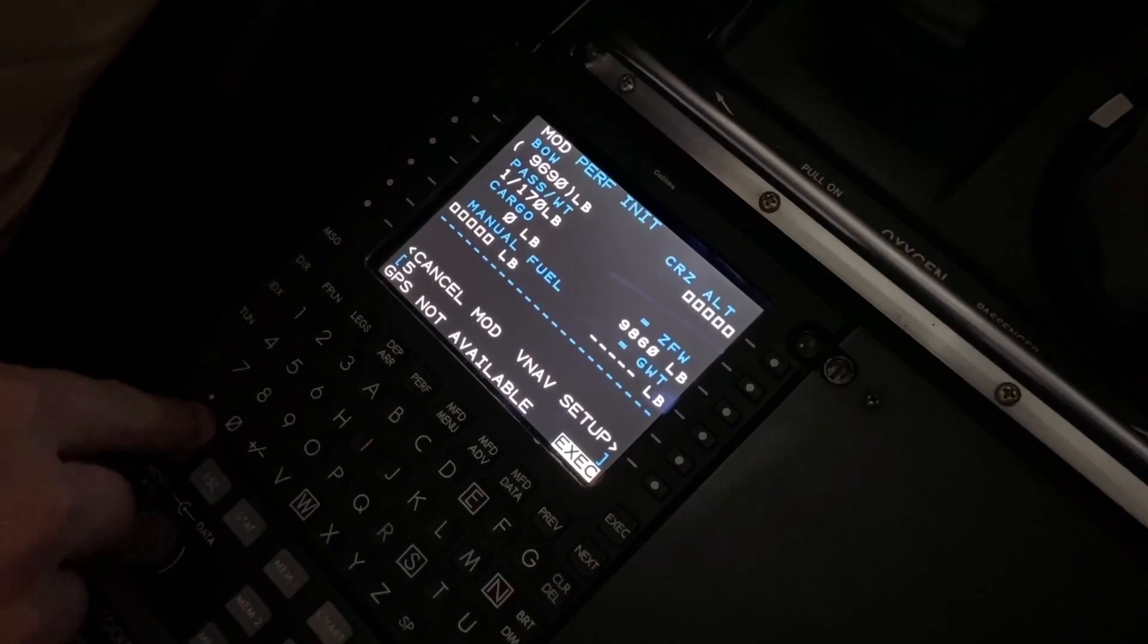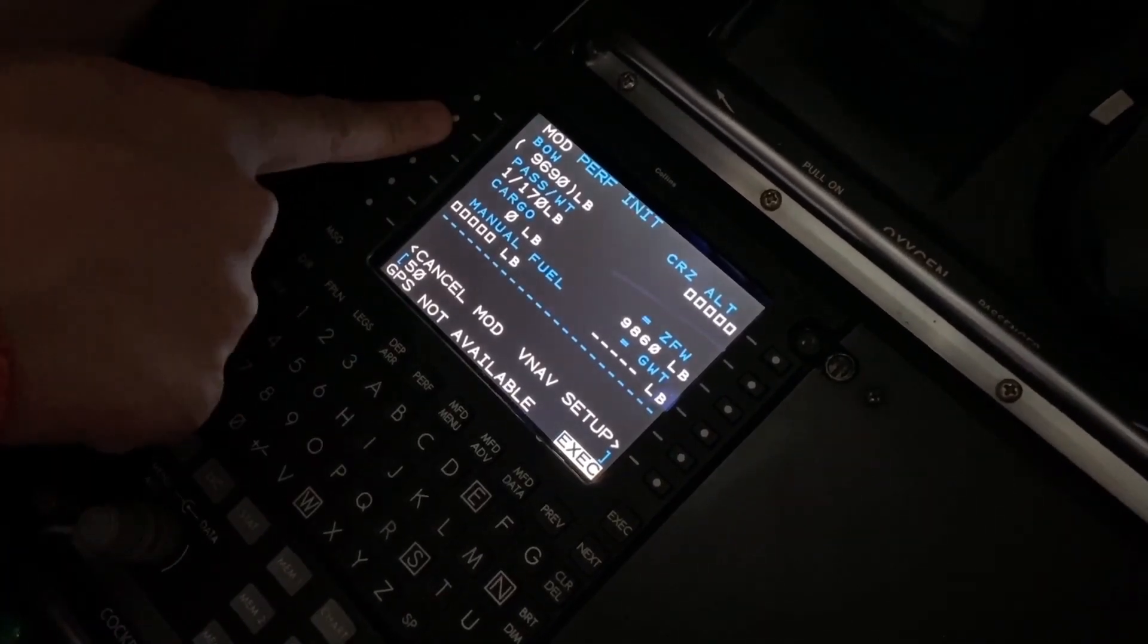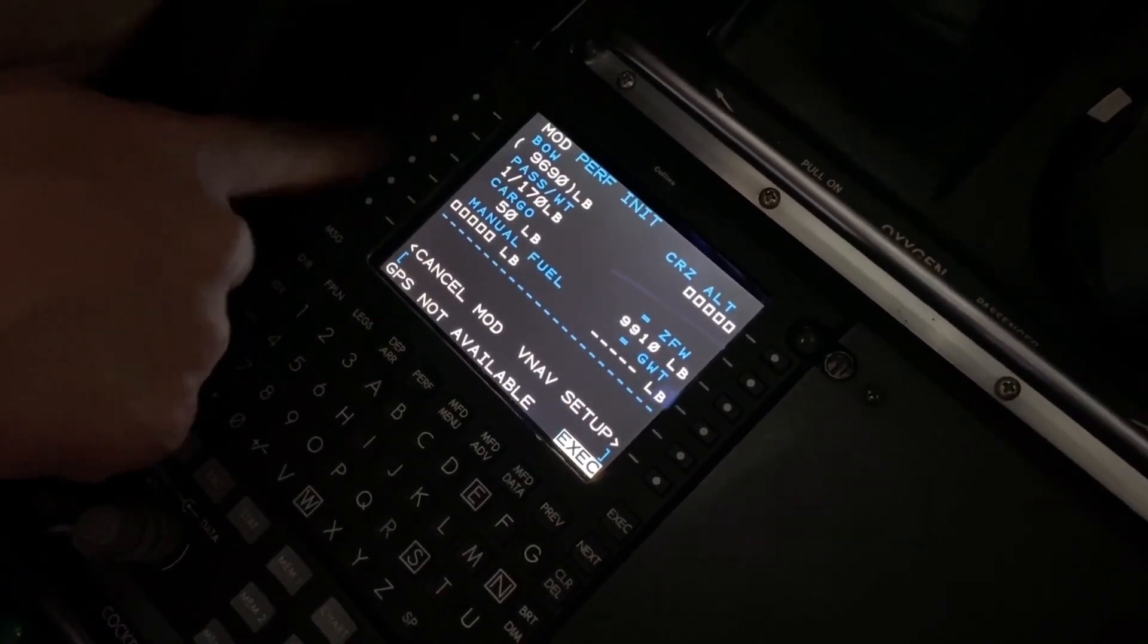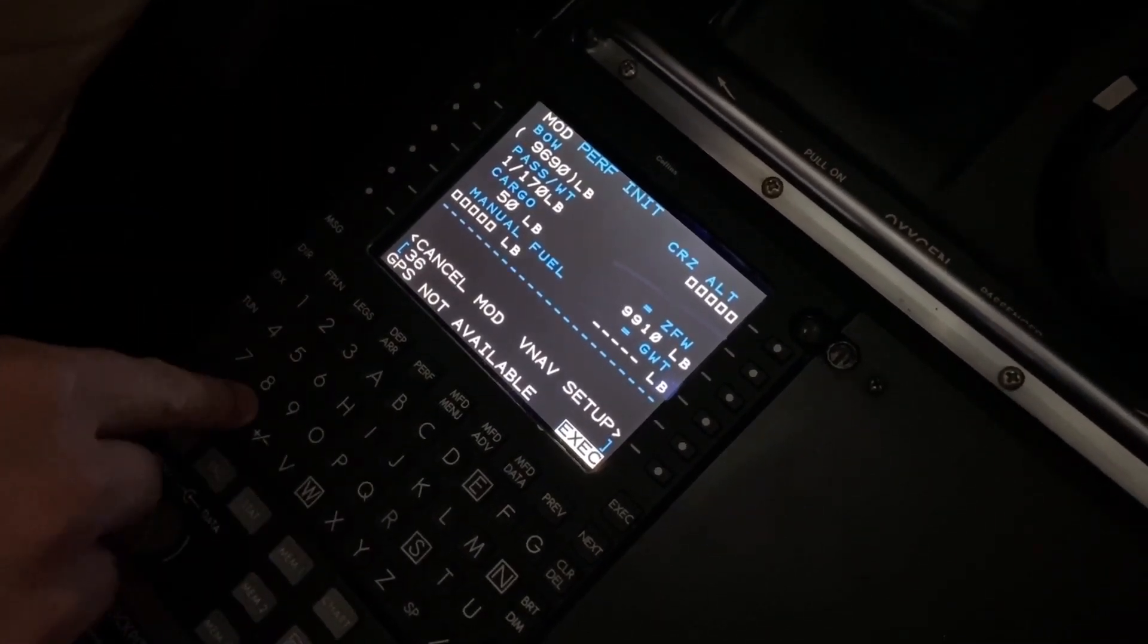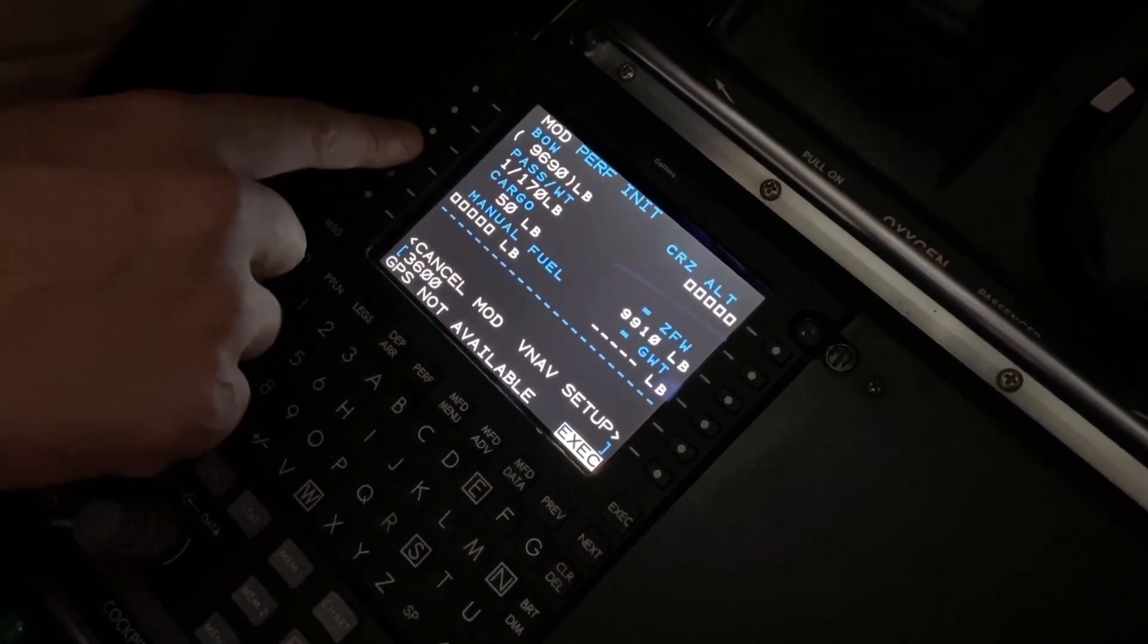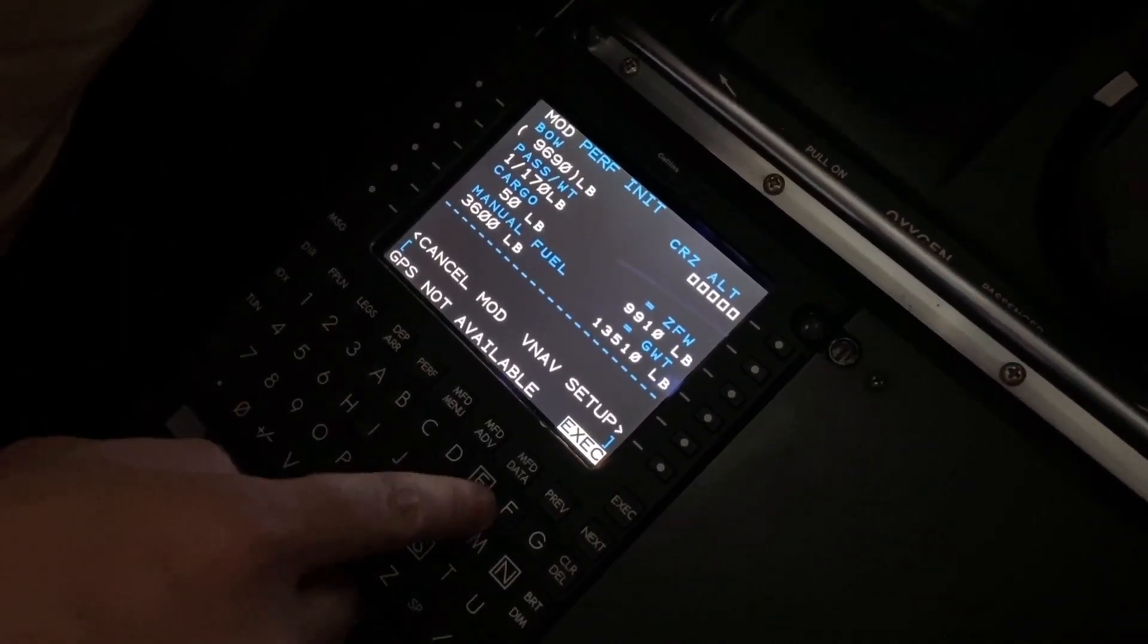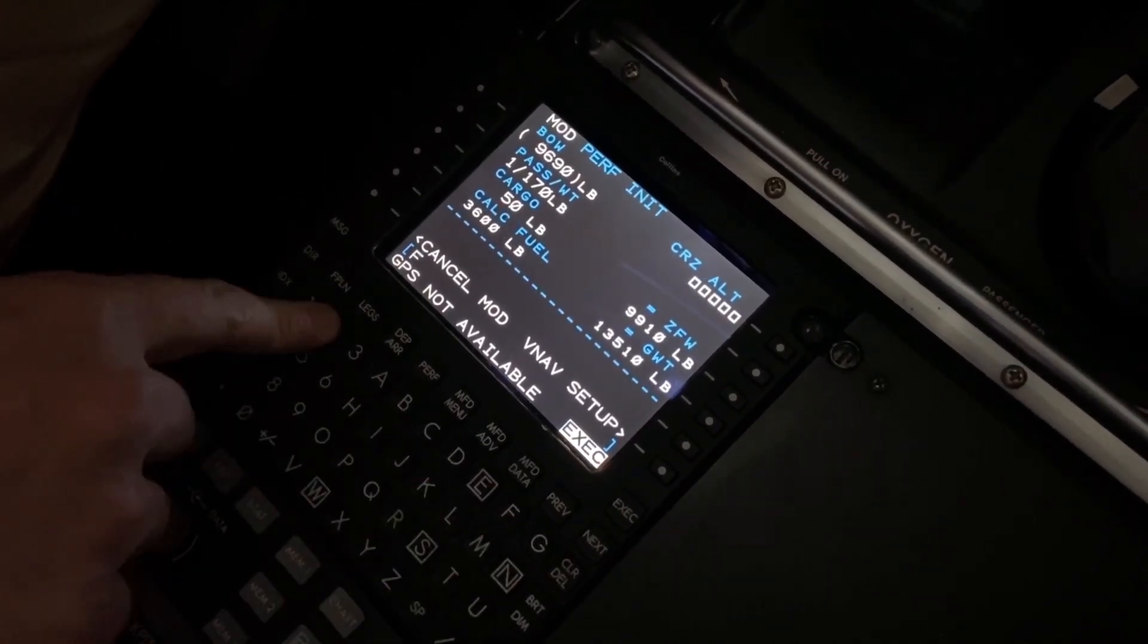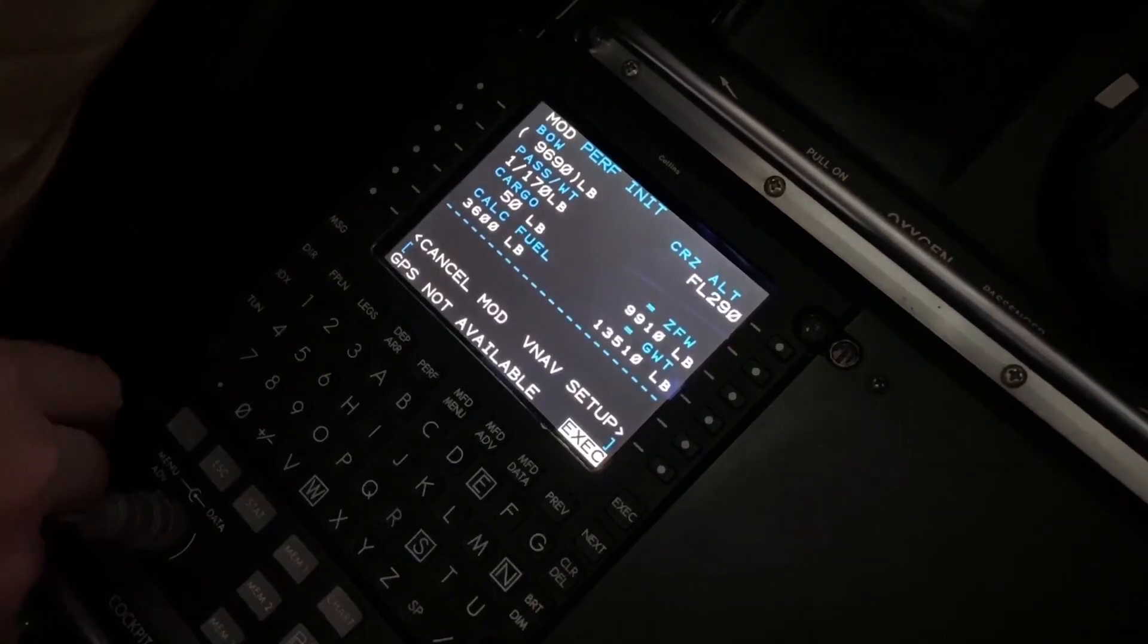And we typically cruise at the complete flight level 290. Not bad, yeah, not bad. Not bad for Mactan.